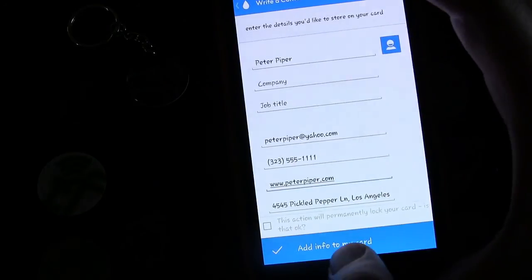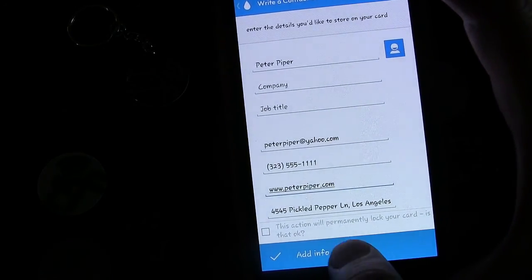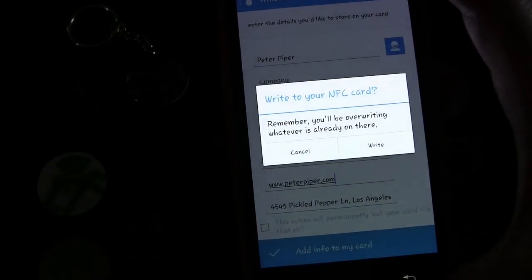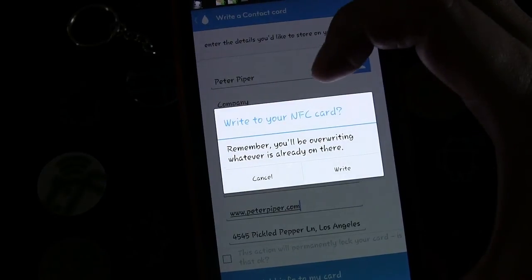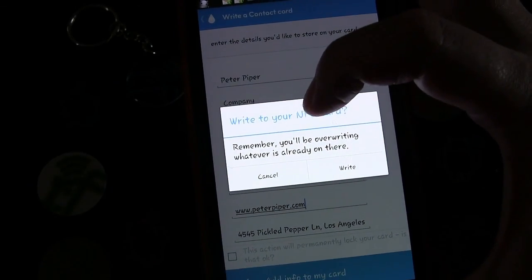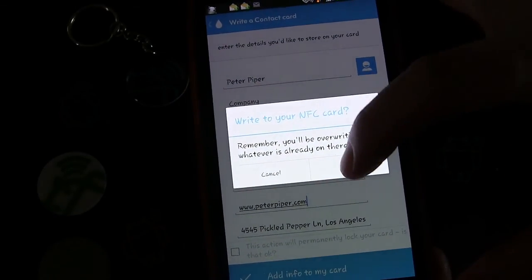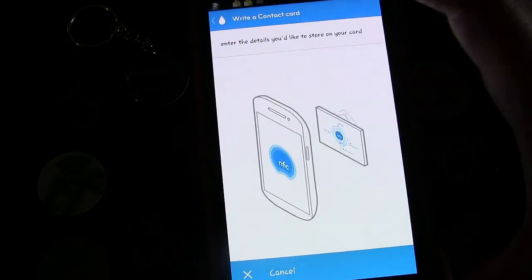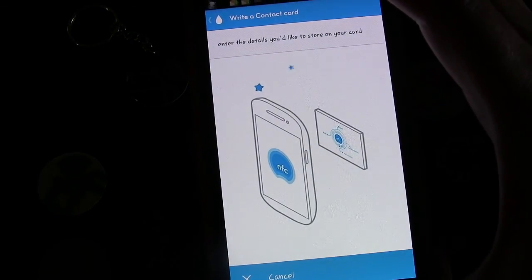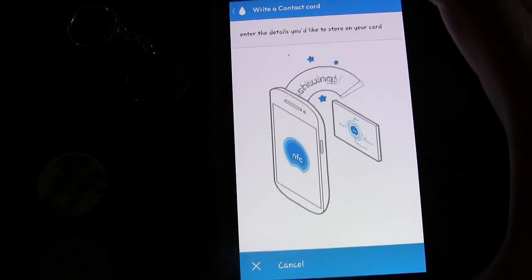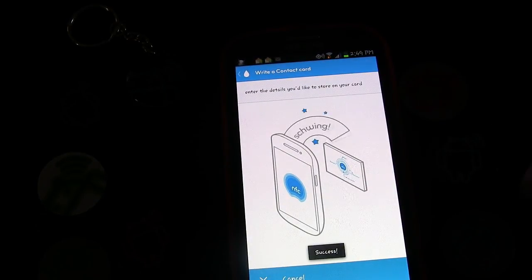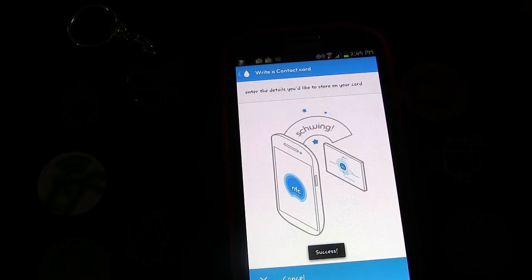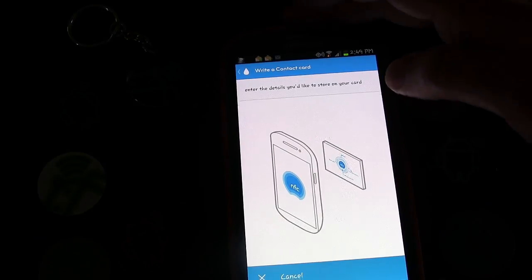Now that we're ready, we're going to tap the button that says 'Add info to my card.' A pop-up box appears — write to your NFC card — and remember you'll be overriding whatever's already on there. We click right, it shows the confirmation, and now it's time to tap the tag and transfer the information. We tap the tag and it says 'Success' — so we are good to go.